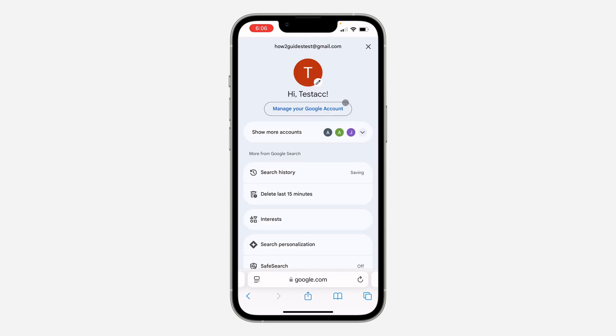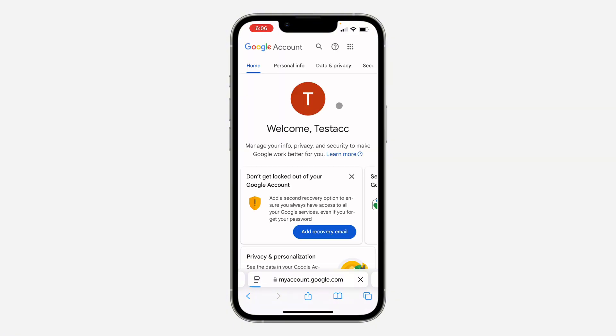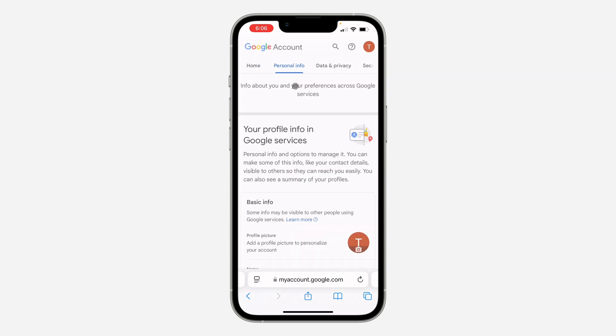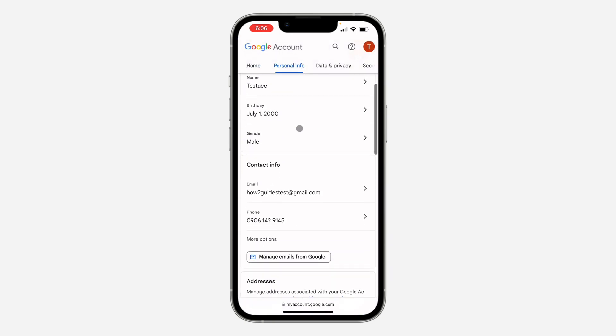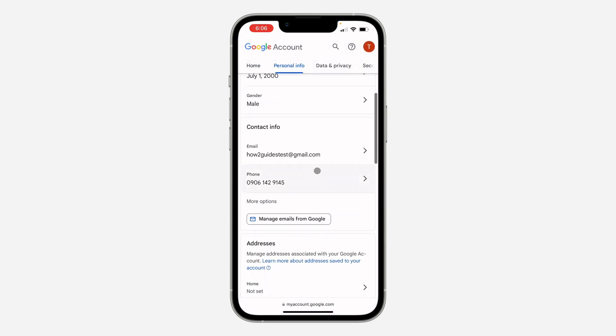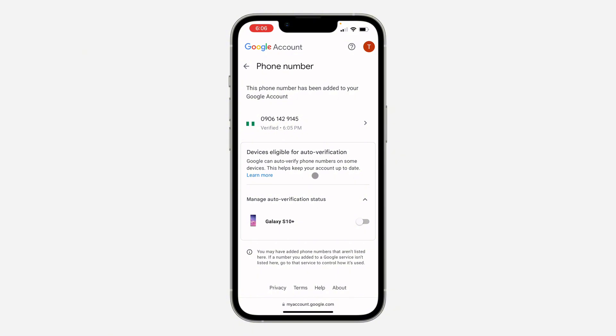Click on manage your Google account. Once you click on manage your Google account, click on personal info at the top right. Once you click on it, scroll down and select your phone number.